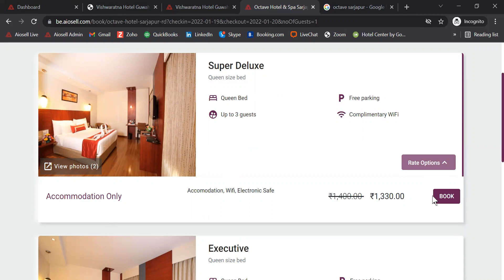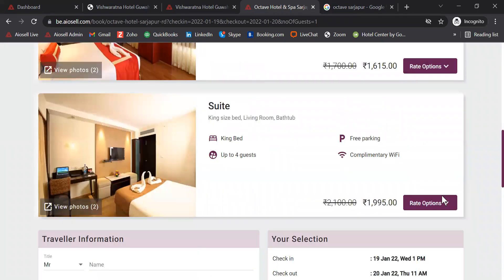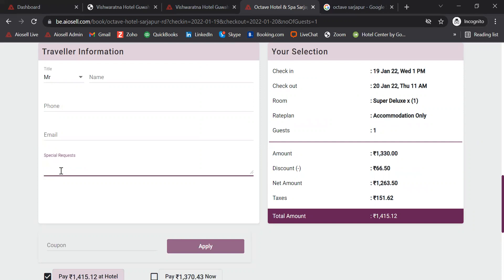Once the customer clicks on book, they will be directed to where the traveler's information can be captured, including any special requests. Here is the summary of the booking.